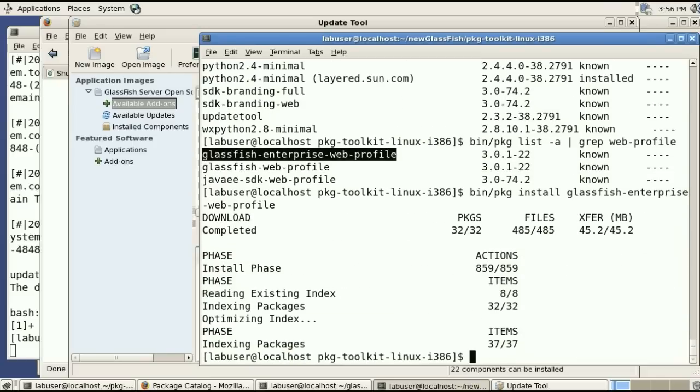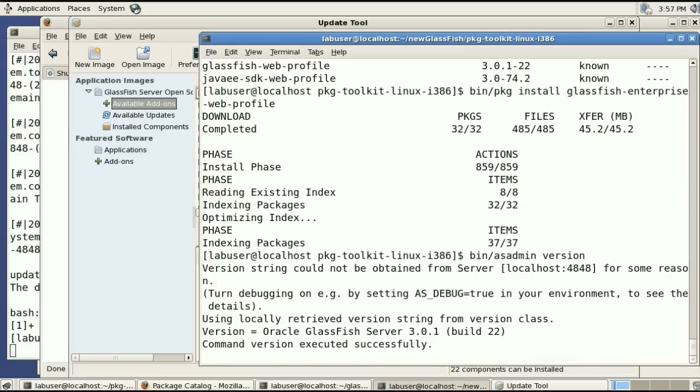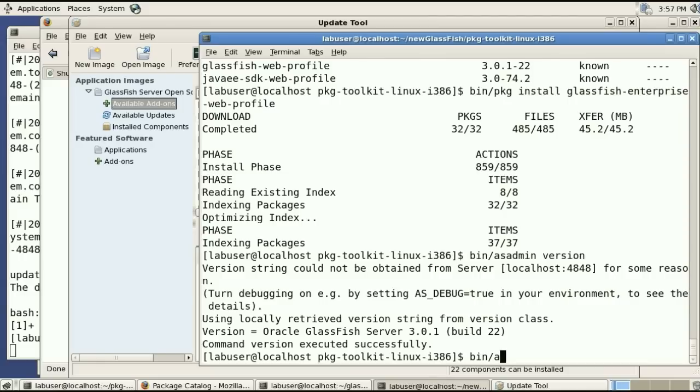And at this point I have glassfish installed and I do have access to the asadmin command in the bin directory next to the pkg we used previously. And this is build 22 of glassfish 3.0.1.